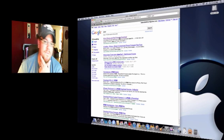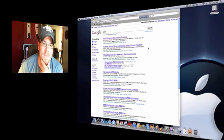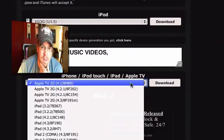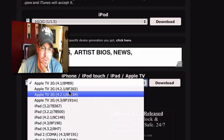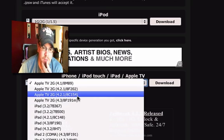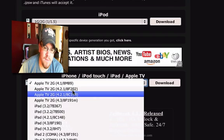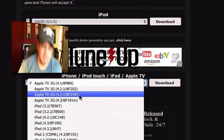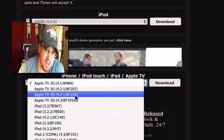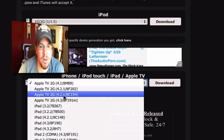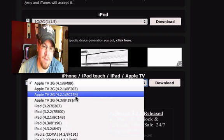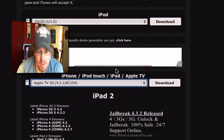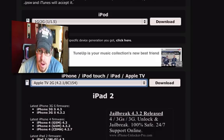There's two Apple TV 2Gs, one's an AC154 and one's an AF202. The one you want to download to get an untethered jailbreak is the 4.2.1 AC154. So go ahead and click that, it starts to download. I already have mine downloaded.